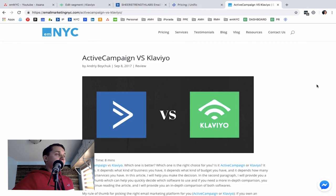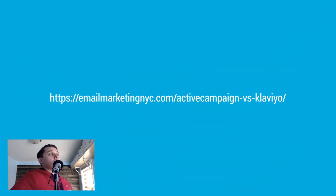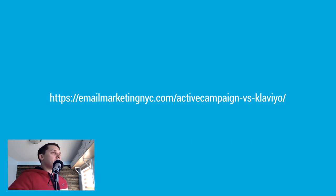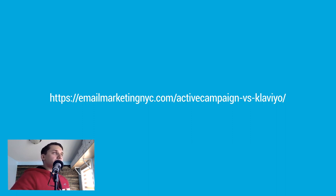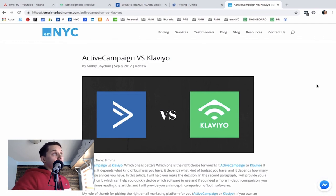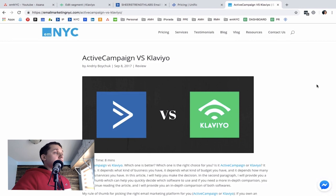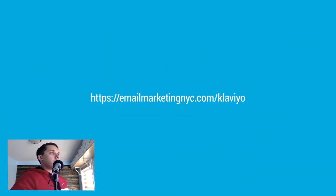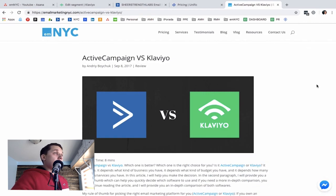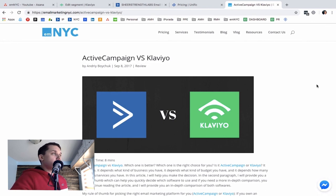Those are the 12 parts comparing ActiveCampaign and Klaviyo. I also created a blog post at emailmarketingnyc.com/blog. If you'd like to subscribe to Klaviyo, please use my affiliate link at emailmarketingnyc.com/klaviyo. If you have additional questions, leave them below. Subscribe to our YouTube channel for daily Klaviyo tutorials, tips, and tricks. This was Andrey from Email Marketing NYC — thank you, bye!